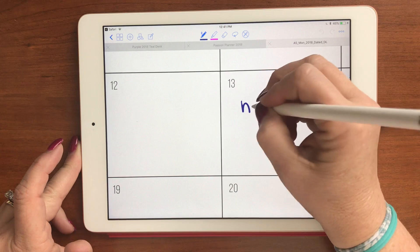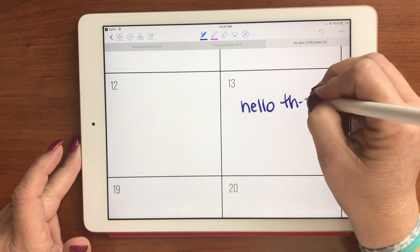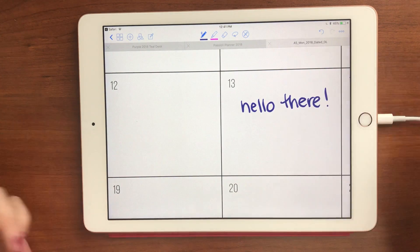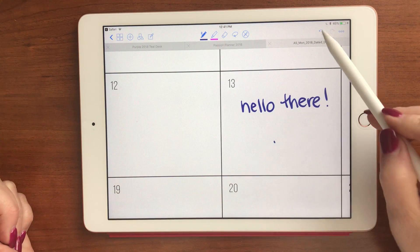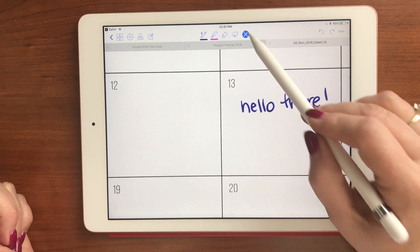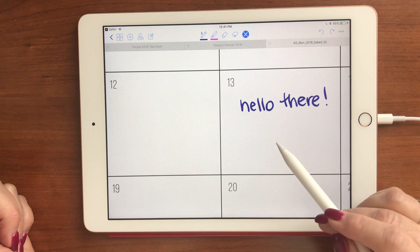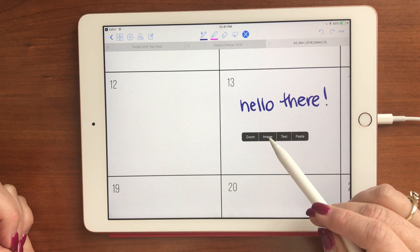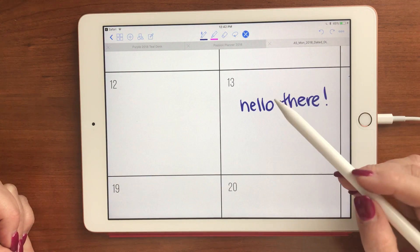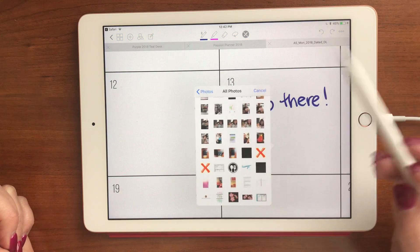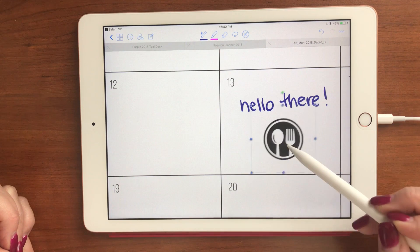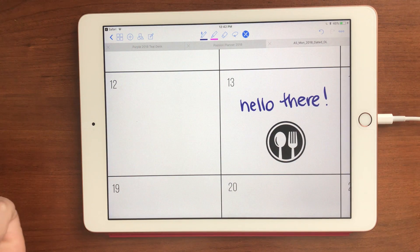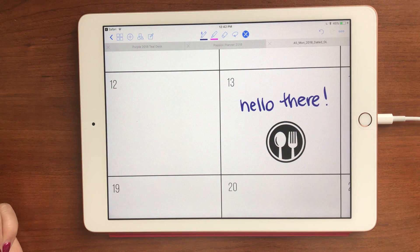So there you go — it's as easy as that. If you want to add clip art or a photo, click the read-only button, then tap and hold and you'll get an option for an image. You can take it from your photos to import a picture — for example, an icon for eating. But that's pretty much how you use the tool. I hope you find that helpful. Thanks, talk to you later, bye!